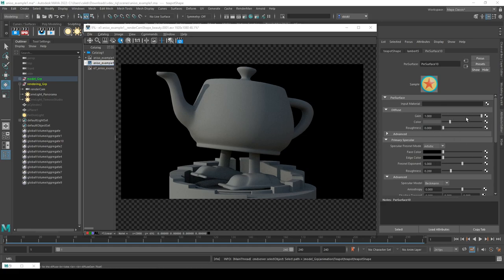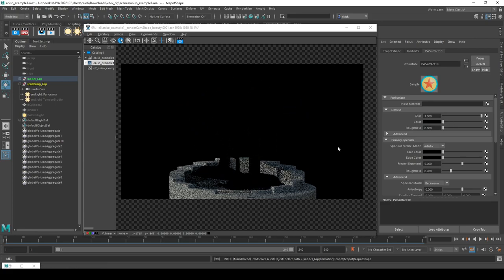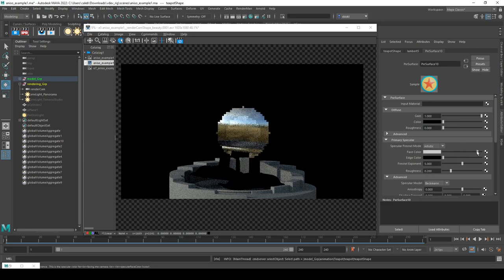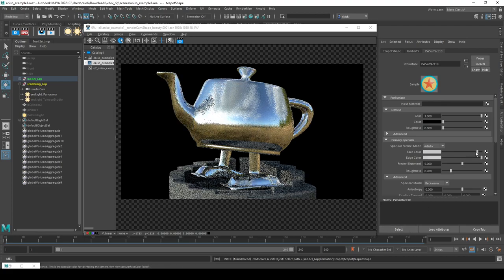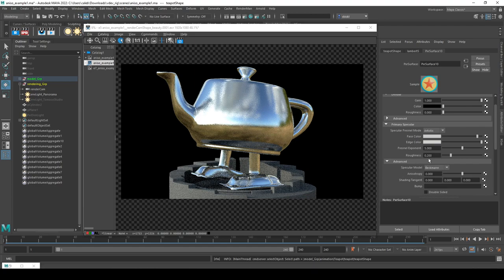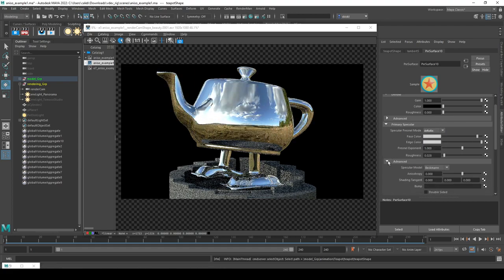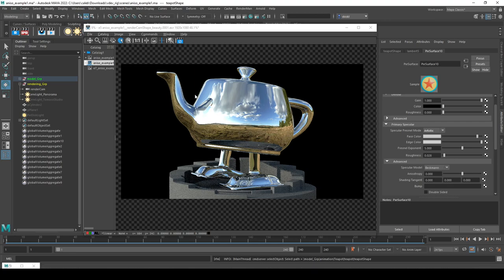In order to demonstrate this, I'm going to make this more like a metal. I'll bring the diffuse color to black to turn off the diffuse, then push the face and edge color up to close to white. We're going to look at this advanced menu — it doesn't matter if we're in physical or artistic mode. The first thing we'll look at is our specular model, which controls how we're calculating our shading function and resolving the specular reflections.